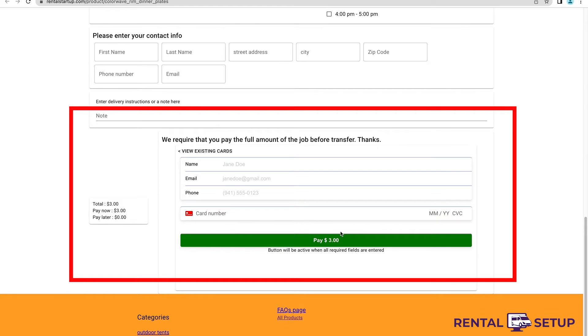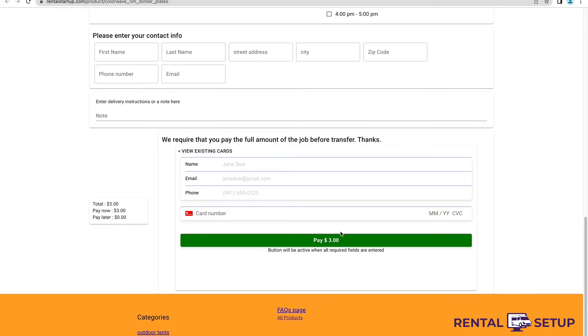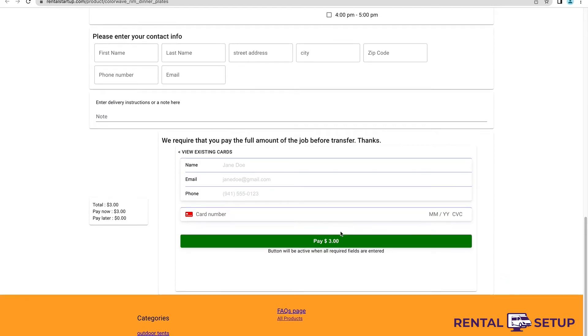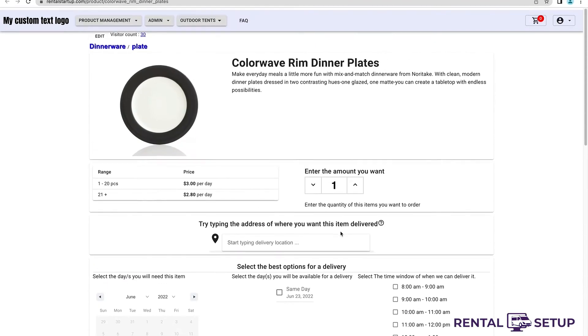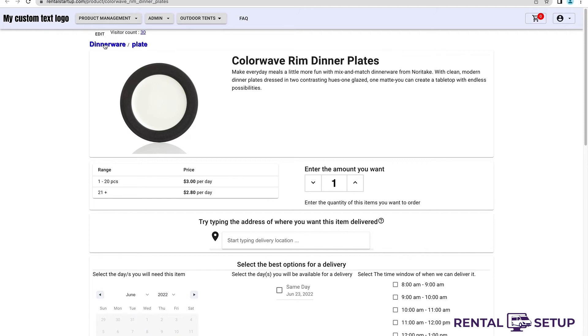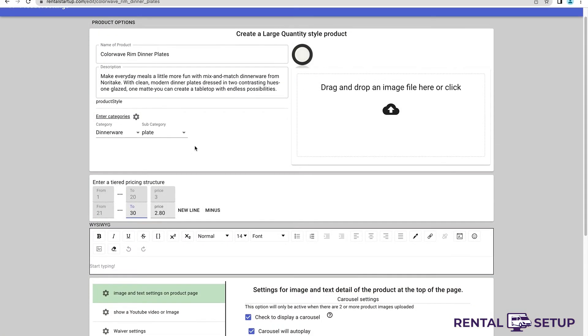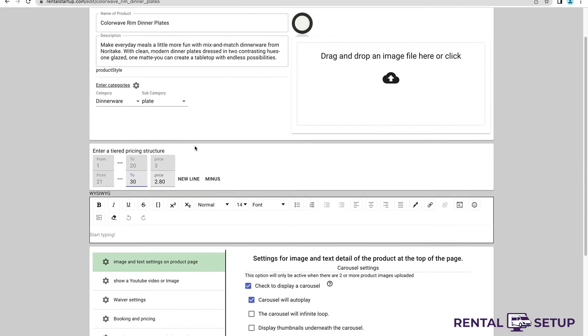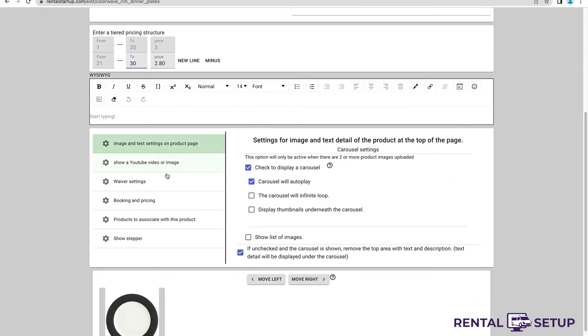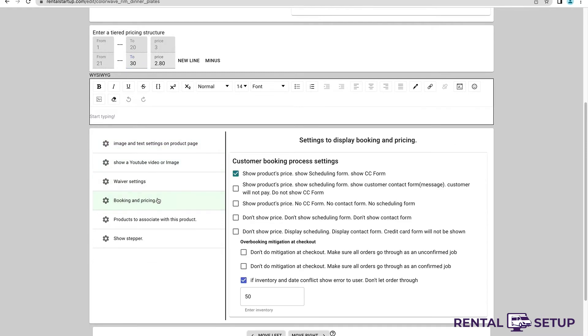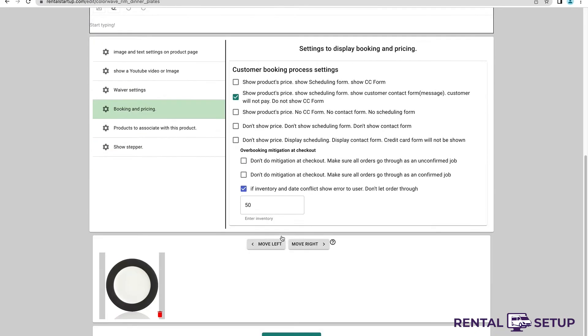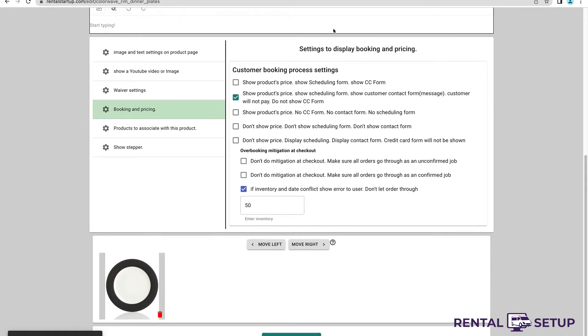I go to the edit page of the product, click on the booking and pricing, then click on the option that says show contact form. You can see that there's an option to show the price of the product, but I chose the option to show the pricing.